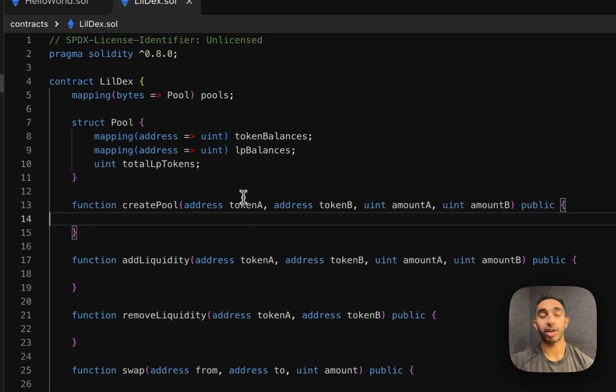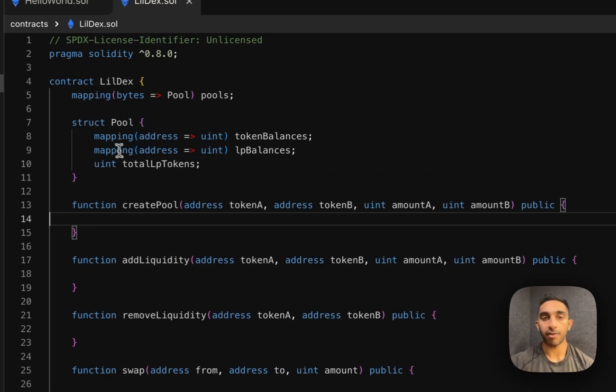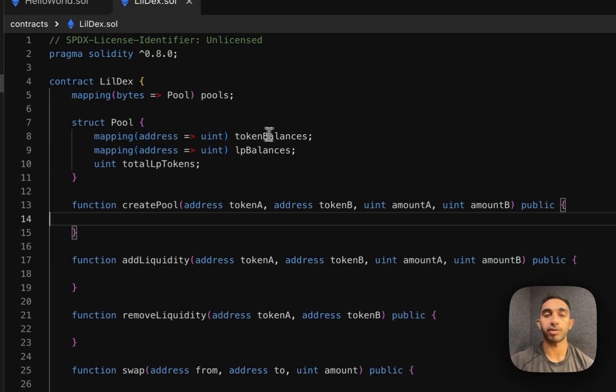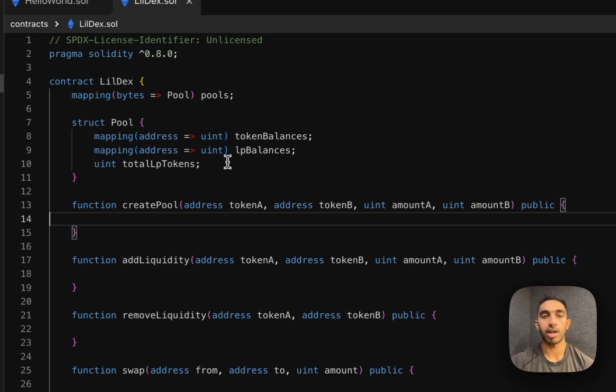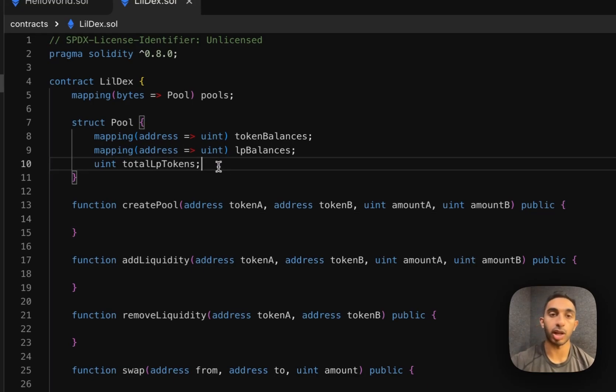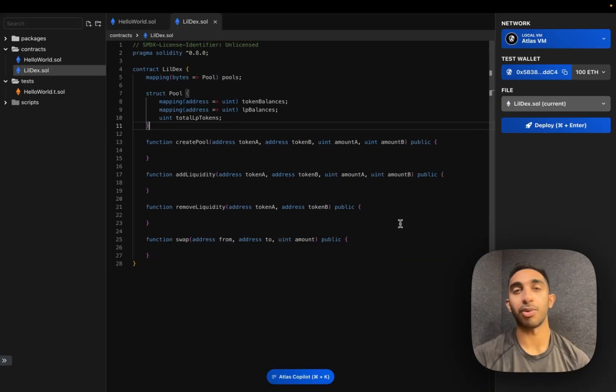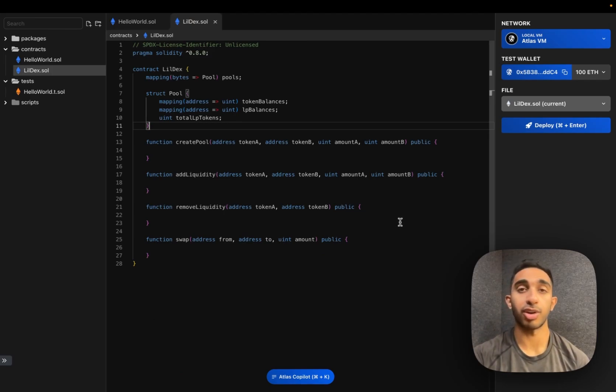So we just created a struct that keeps track of any pool that gets created. We have a mapping from token addresses to the balance of the token, another mapping that keeps track of LPs and their LP token balance, as well as a total LP tokens uint. Now we can get started on our create pool.